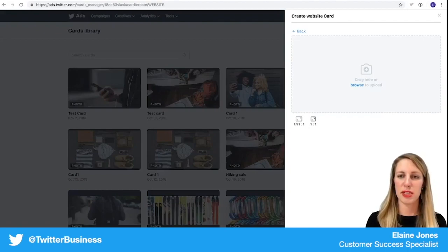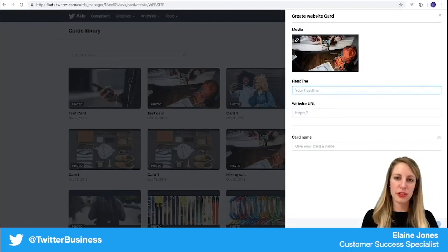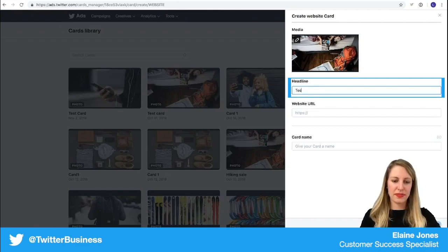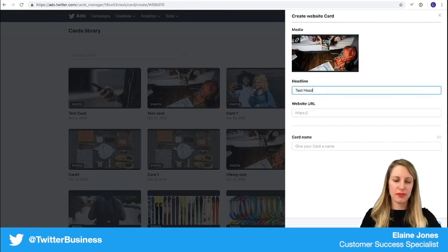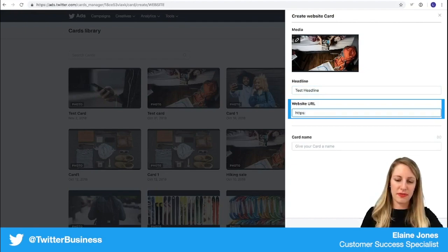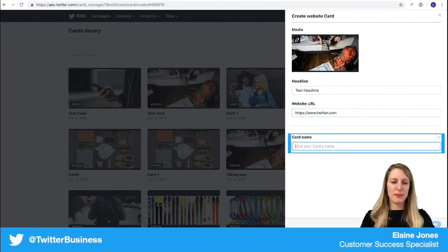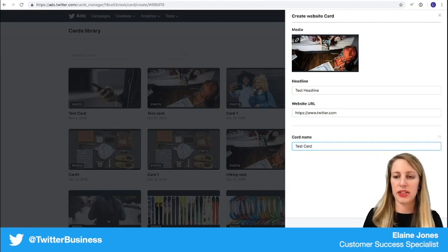Select an image, add in your headline, enter the URL that you're driving to, give your card a name, and click create.